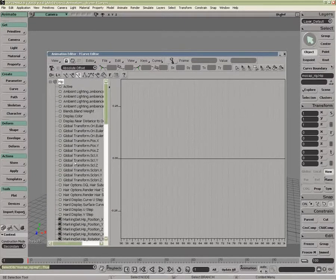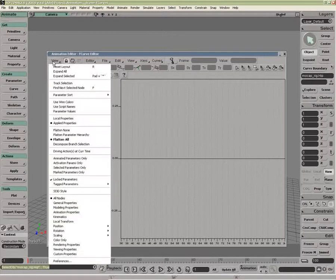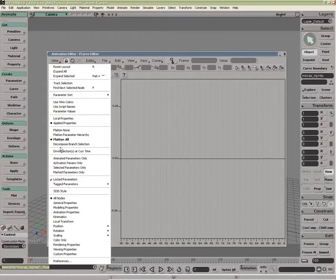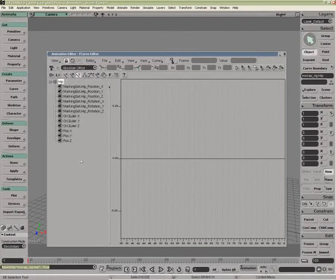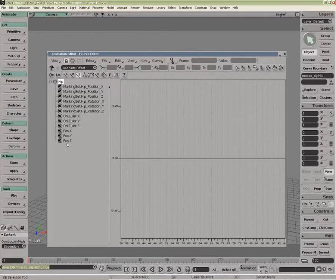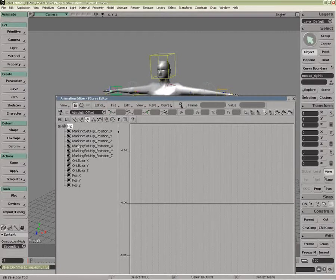But a lot of these parameters I really don't need to see. So I can start to work with things like the Animated Parameters, or Selected Parameters. So if I do Animated Parameters, I can start to have a look and see, well, this is my marking set. I've got some rotations, as well as my position.